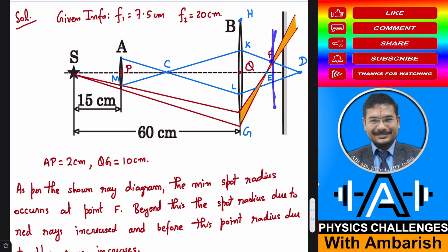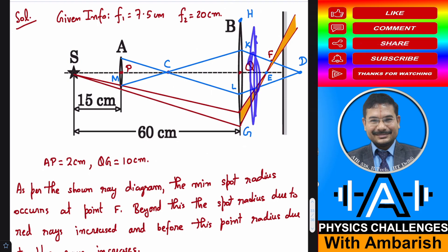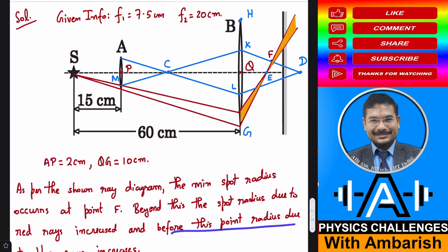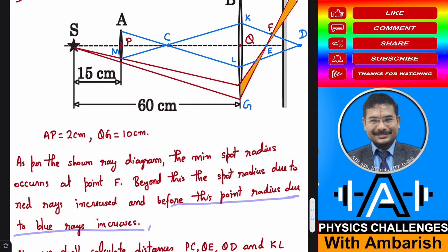Point F is where the spot radius is minimum. If you go beyond point F, the orange region increases — the orange region has moved farther from the principal axis. Whereas if you move behind point F, the blue region increases in size. So this is the point where the spot has the minimum possible radius. Beyond this point the spot radius due to the red rays increases, and before this point the radius due to the blue rays increases.